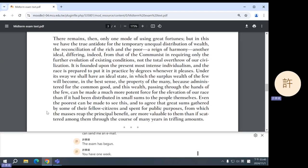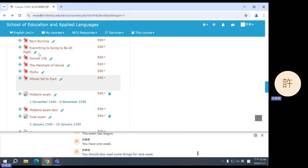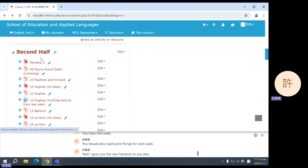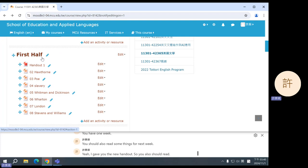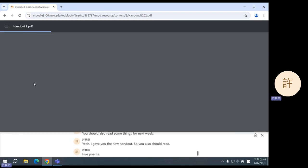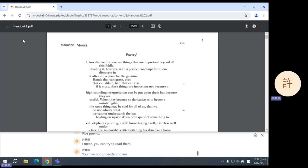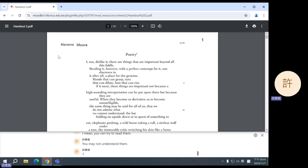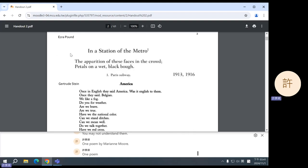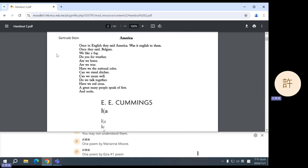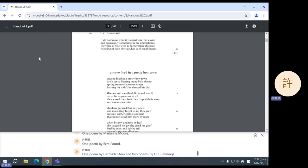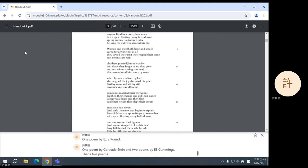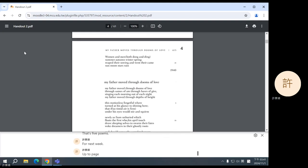You should also read some things for next week. Yeah, I gave you the new handout, so you also should read five poems. I mean, you can try to read them. You may not understand them. One poem by Marianne Moore, one poem by Ezra Pound, one poem by Gertrude Stein, and two poems by E.E. Cummings. That's five poems for next week, up to page four. Okay, see you next week.